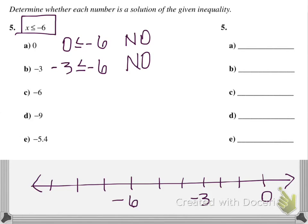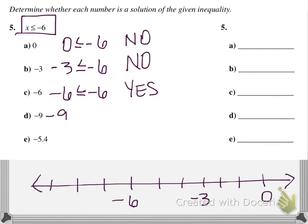Is negative 6 less than or equal to negative 6? The answer is yes, because of the 'equal to' part. If it just had less than, we would say no. But since it's less than or equal to, and negative 6 is equal to itself, the answer is yes. Is negative 9 less than or equal to negative 6? Negative 9 would be to the left of negative 6 on the number line, so it is less than — this is a yes.